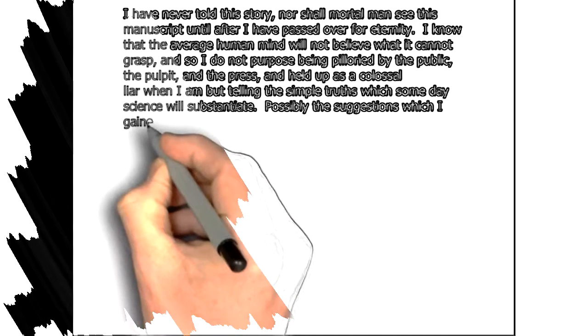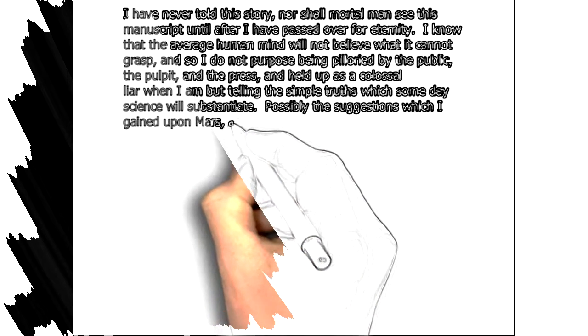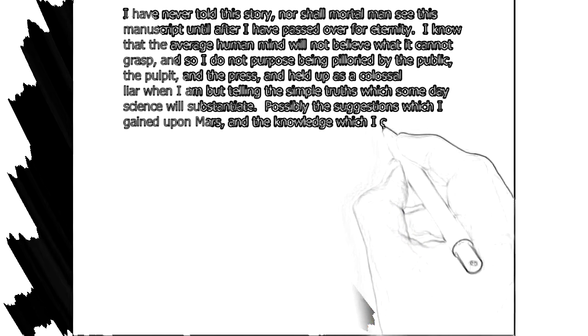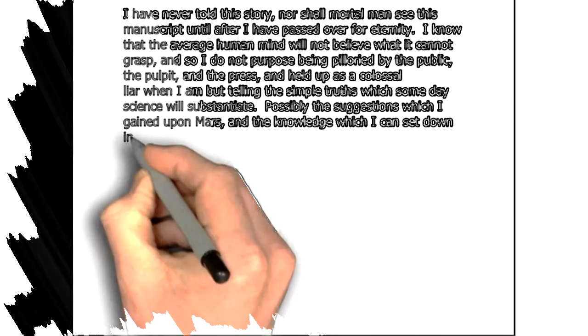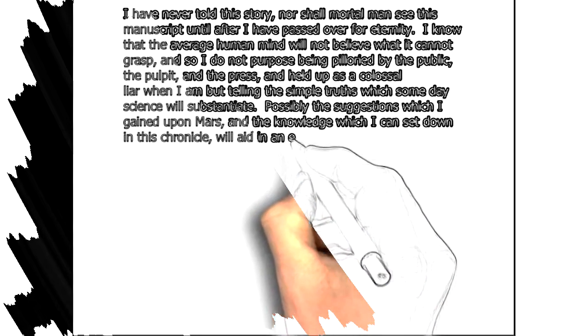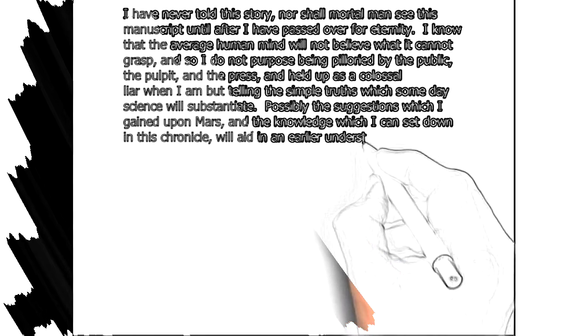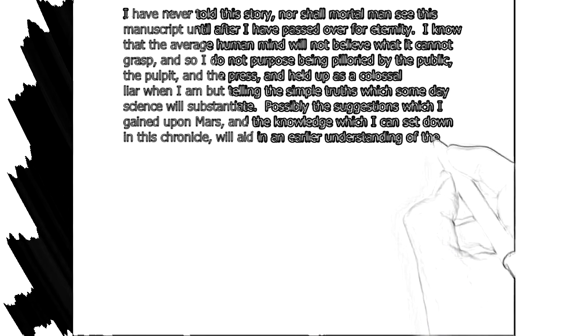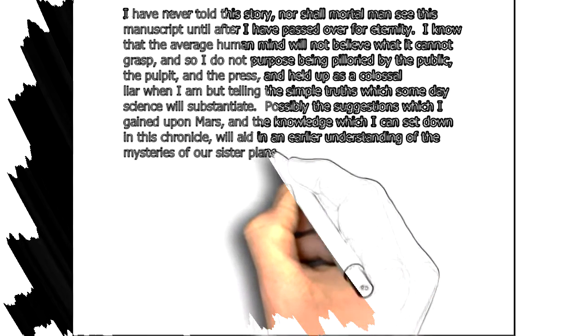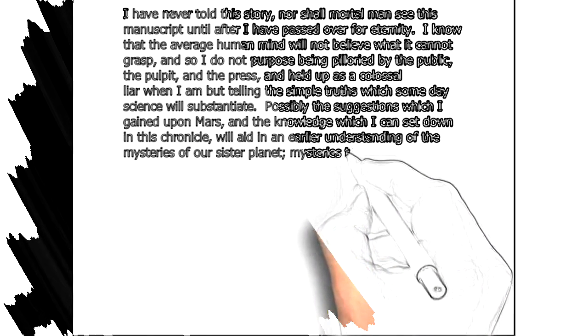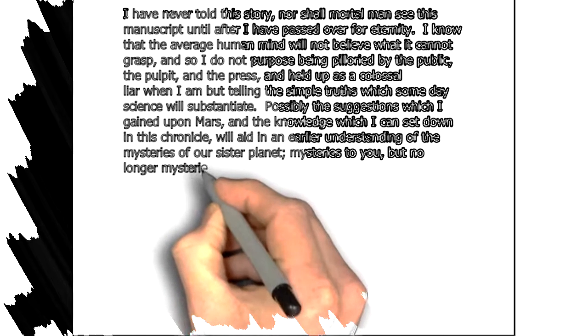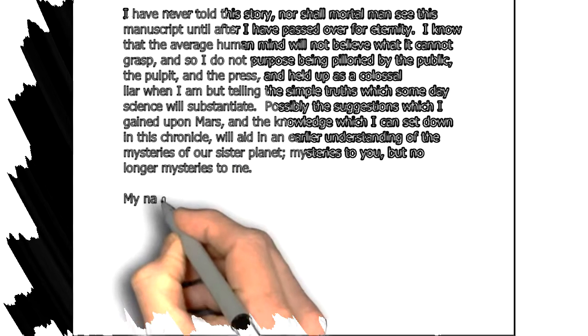Possibly the suggestions which I gained upon Mars and the knowledge which I can set down in this chronicle will aid in an earlier understanding of the mysteries of our sister planet. Mysteries to you, but no longer mysteries to me.